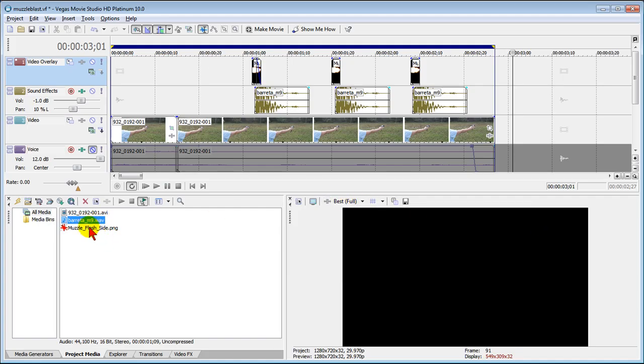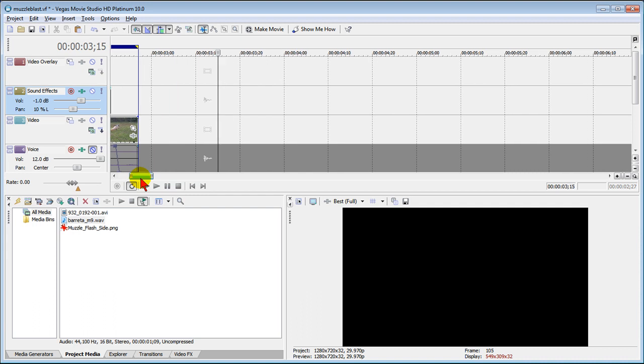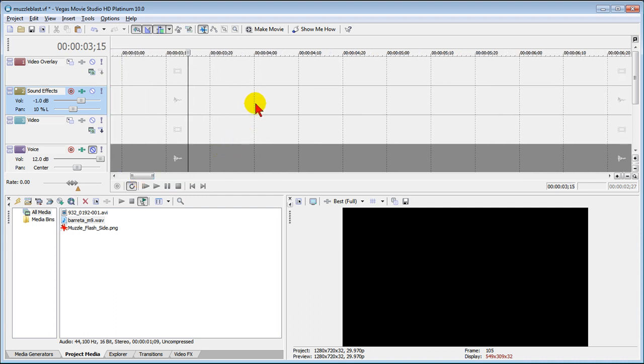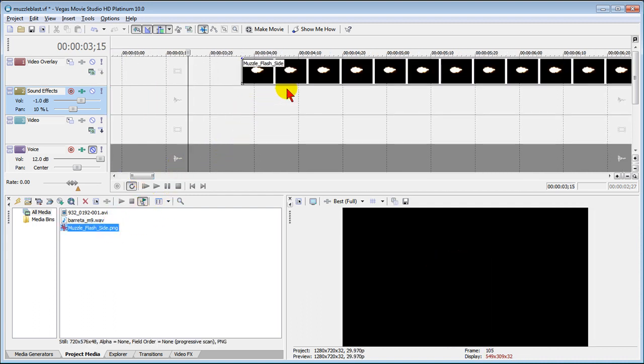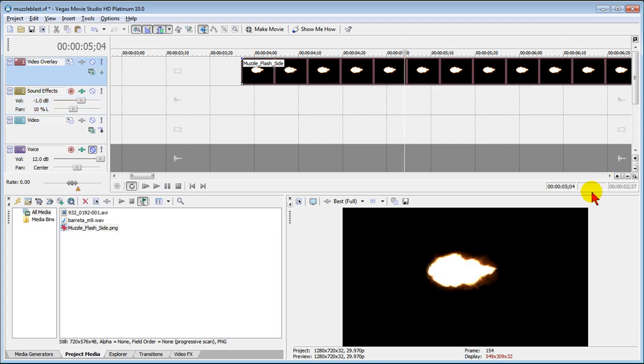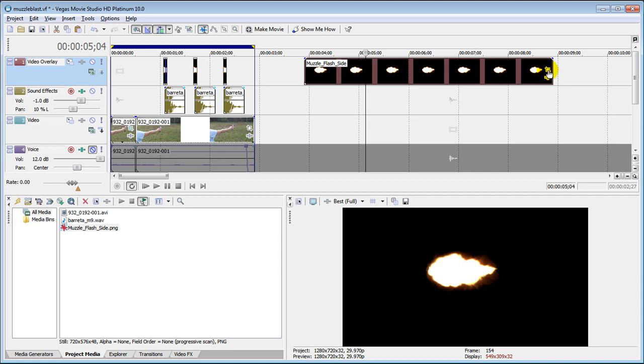That's going to be the sound of the gun and the muzzle flash image itself. After you've imported both of them you want to go down and make some room on your timeline where you can put both of them. What you want to do is bring the muzzle flash up first and the muzzle flash should really only be about two frames long. The muzzle flash image you have is going to be three seconds which is 90 frames long which is way too long so what you want to do is resize your image.